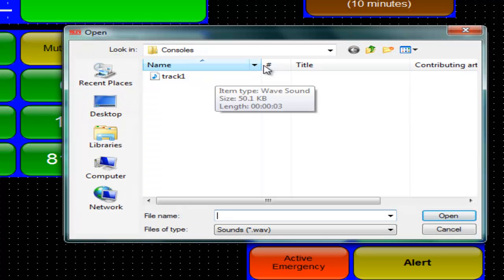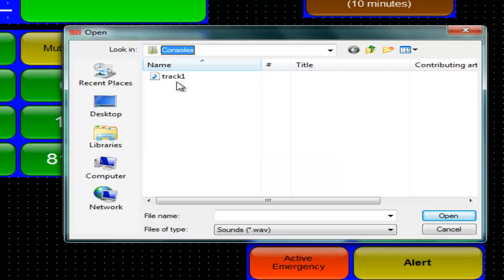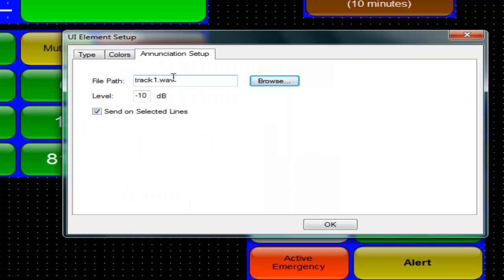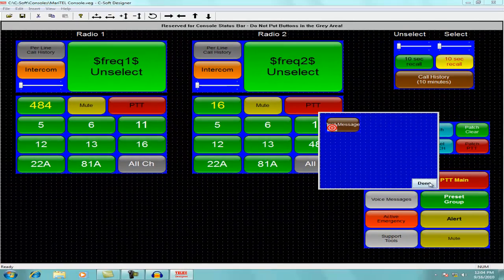Click browse and go find the audio file. Suggest setting it at 0 dB level.